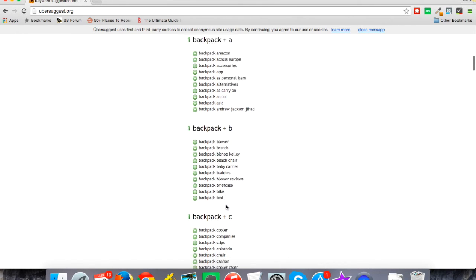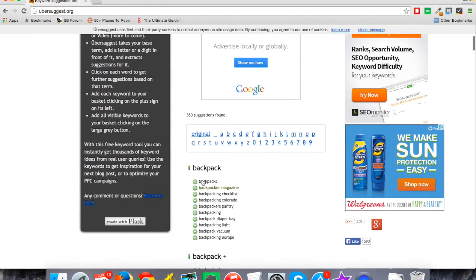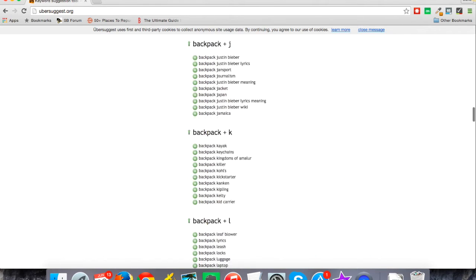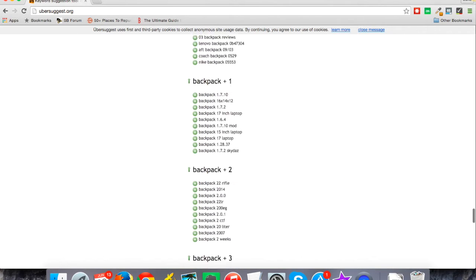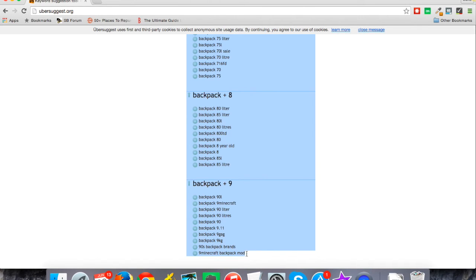What I can do is I can just quickly—I'm just clicking and dragging to highlight like you would in any internet browser—I'm going to hit Ctrl+C to copy, or you can right-click and copy, and then I'm just going to go back to my Long Tail Platinum.